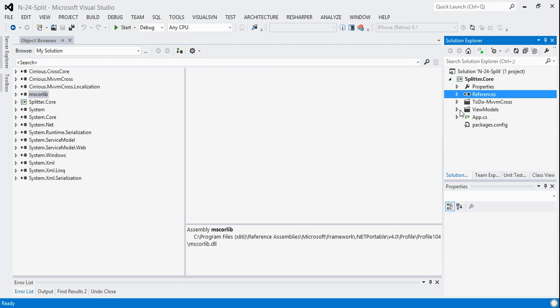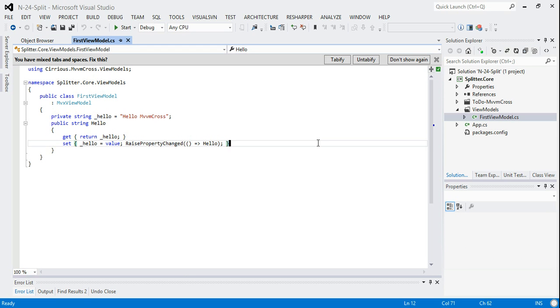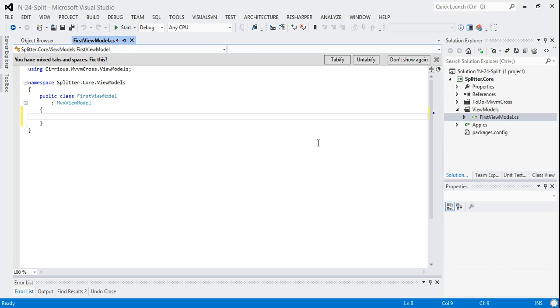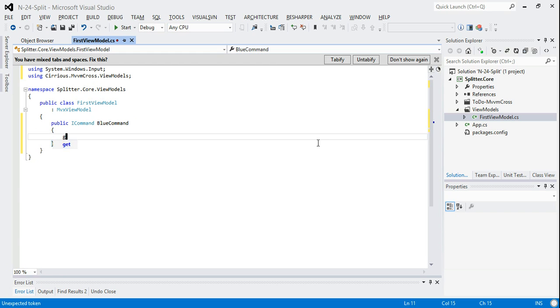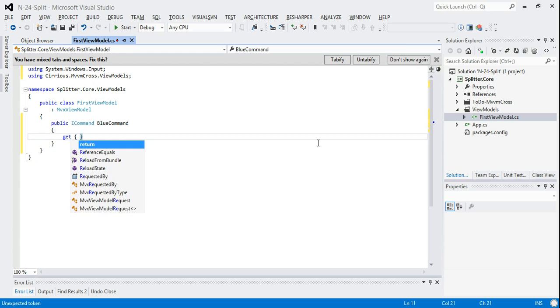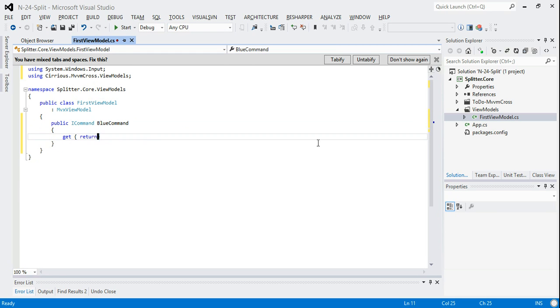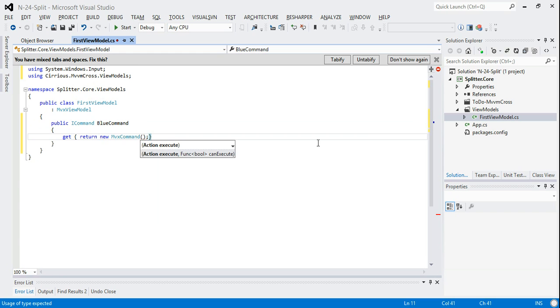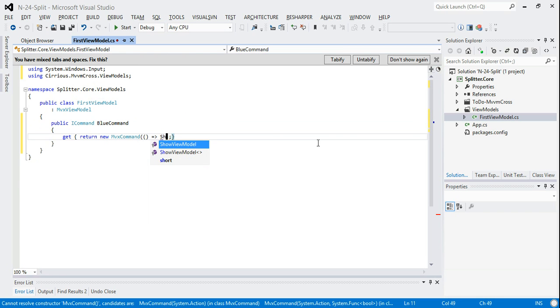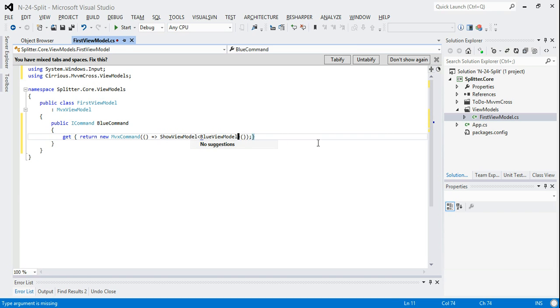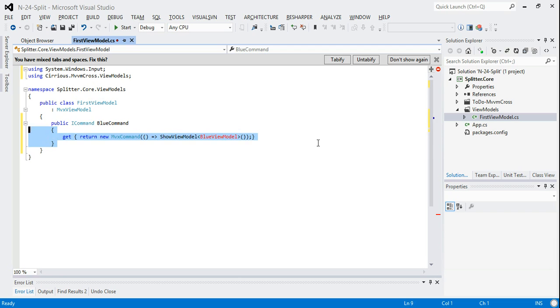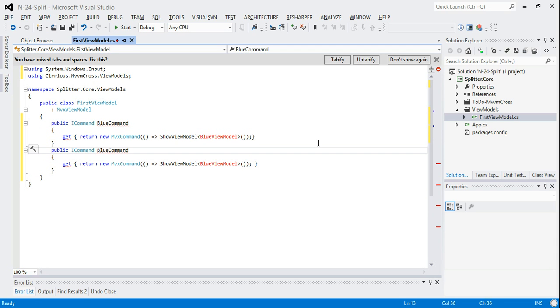What we're going to do is we're going to take the first view model and we'll just add a couple of commands to it. So public i command, we'll have a blue command. Return new mvx command, and this is going to request to navigate to a second view model, a blue view model. Obviously this is a very artificial example. Then we'll also have a red command and that will go to a red view model.